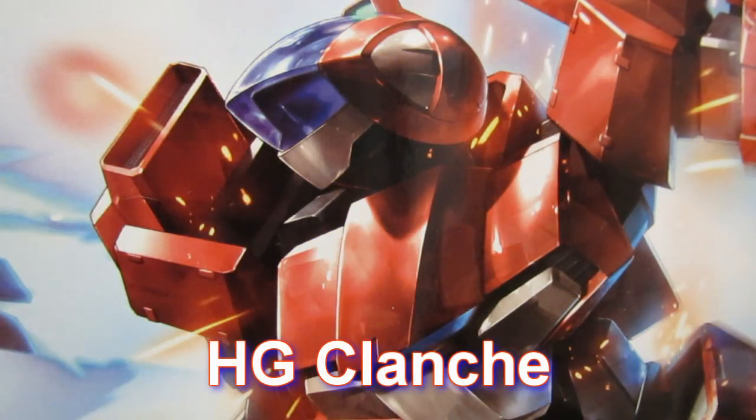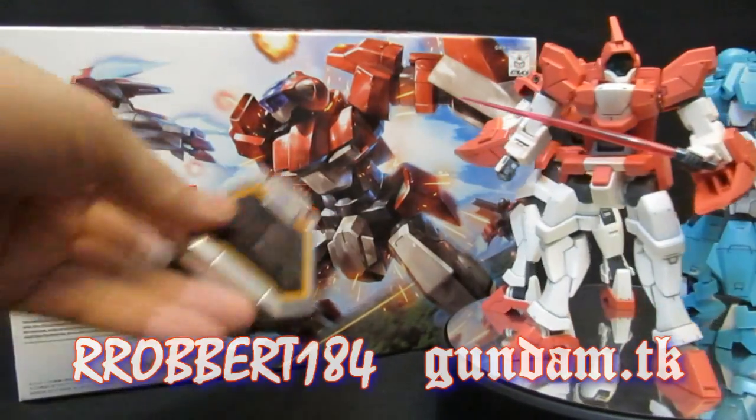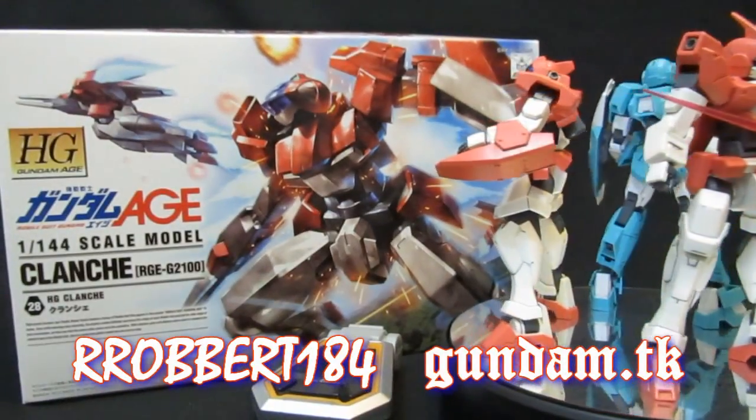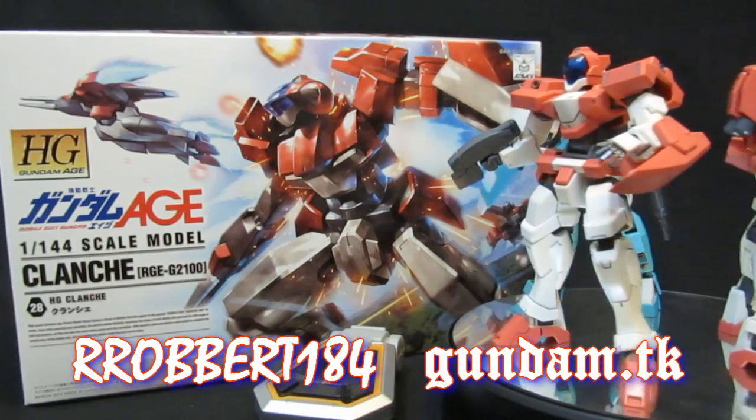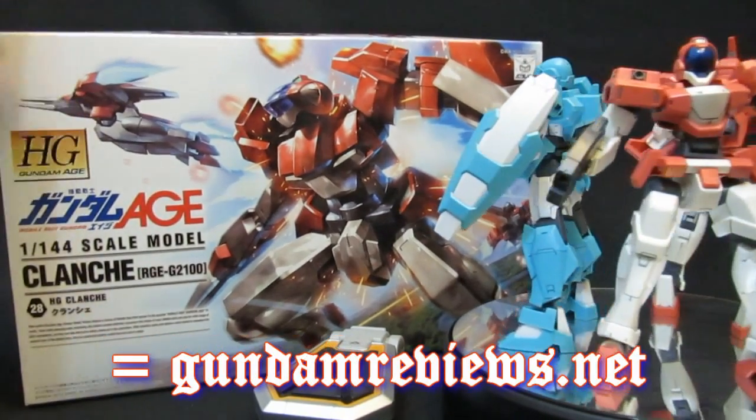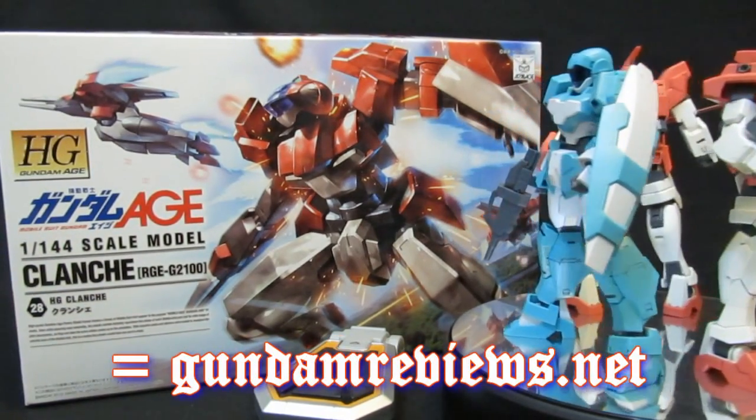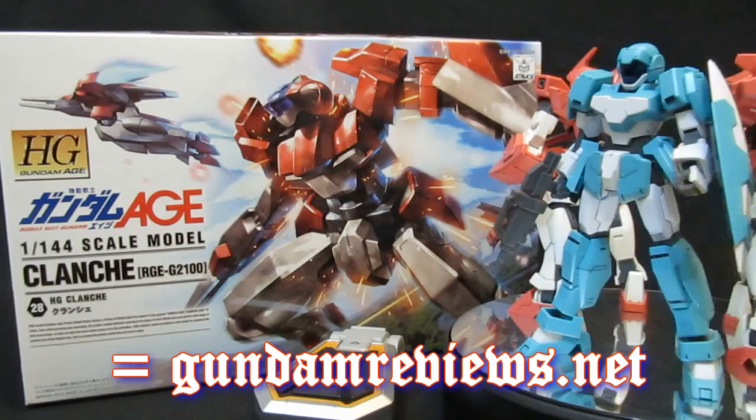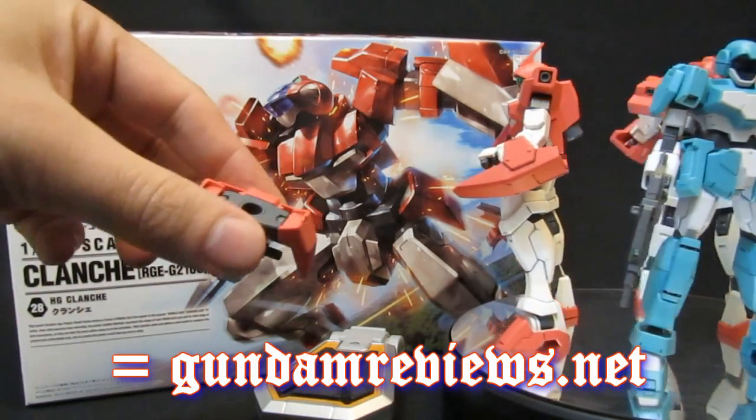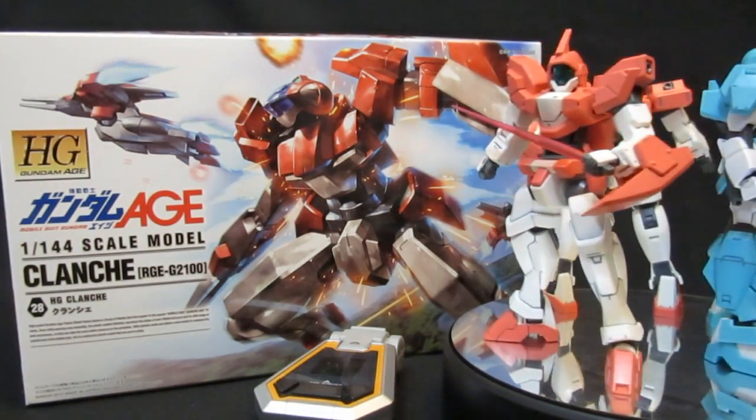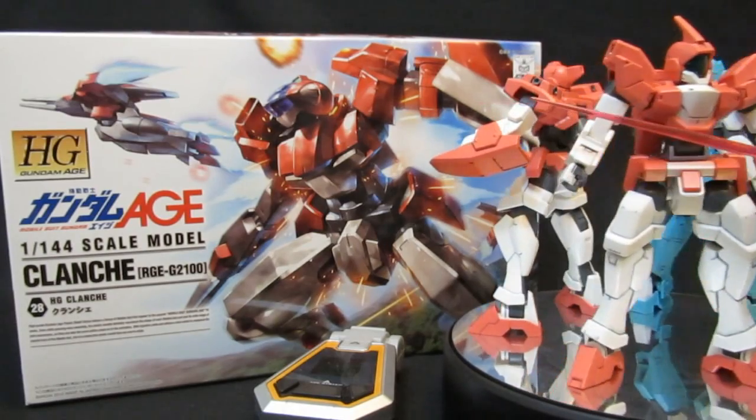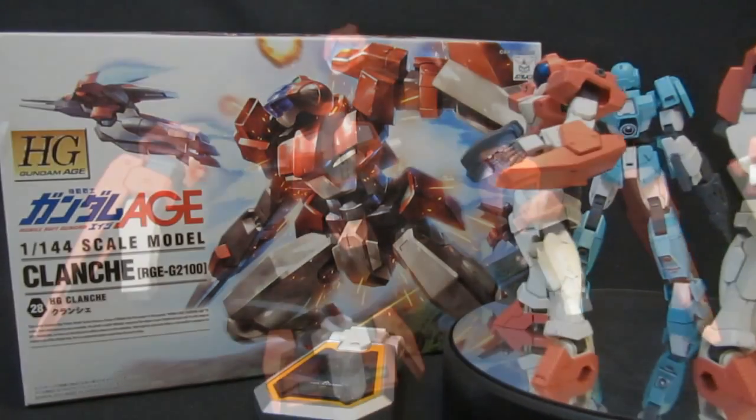Hey what's up again everybody, Robert 184 2rs2bs, gundamreviews.net. You've already seen the unbox of the High-Grade Clench, which everybody needs more of. So now it's time to take a look at the completed parts before you can see them all put together, transformed, and how it stacks up as the third generation grunt.